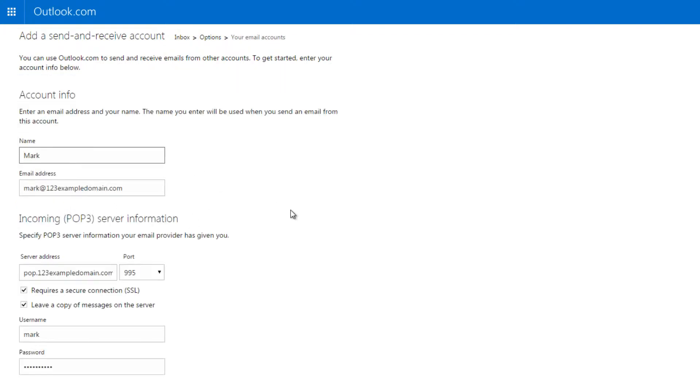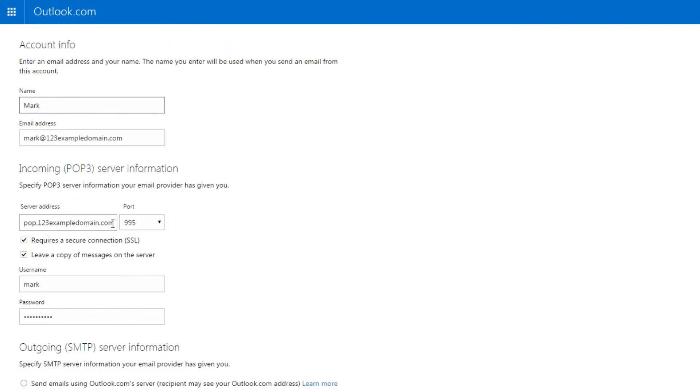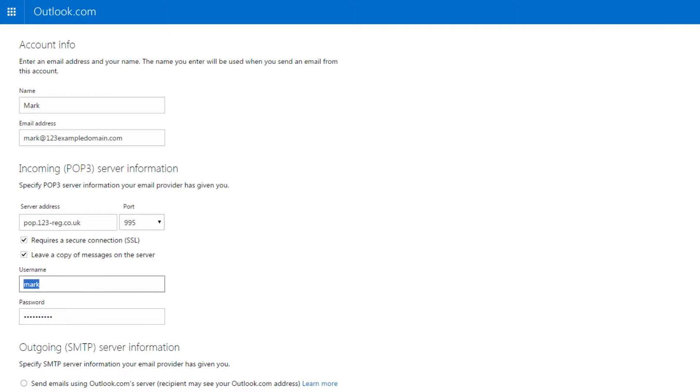Step 4: Enter pop.123-reg.co.uk in the Server Address field. Leave the port as 995 and the two options below ticked. Step 5: Enter the email address you are adding as the username and the email address password as the password.